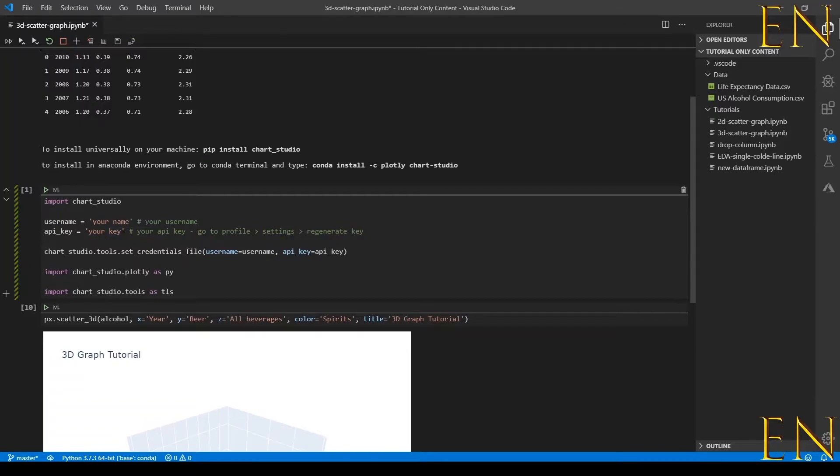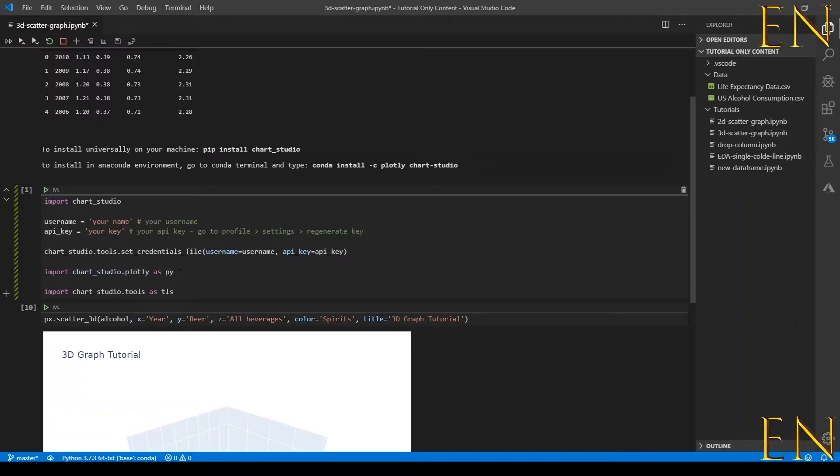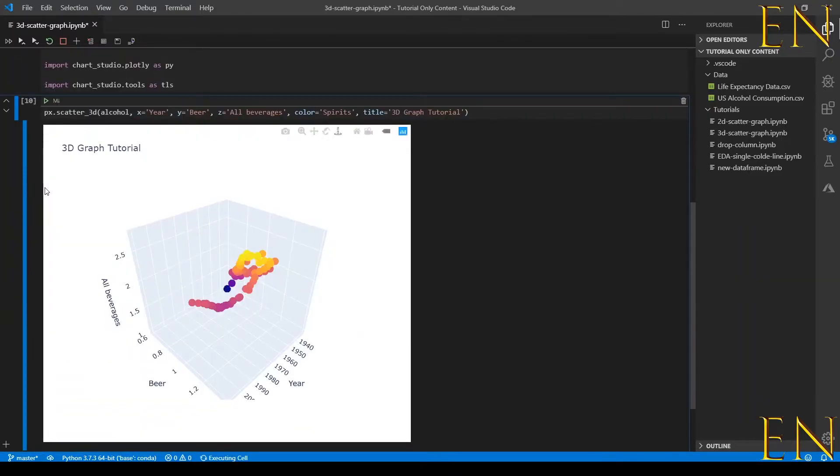After that's done, you import chartstudio.plotly as py and import chartstudio.tools as tls, and then you run this cell.